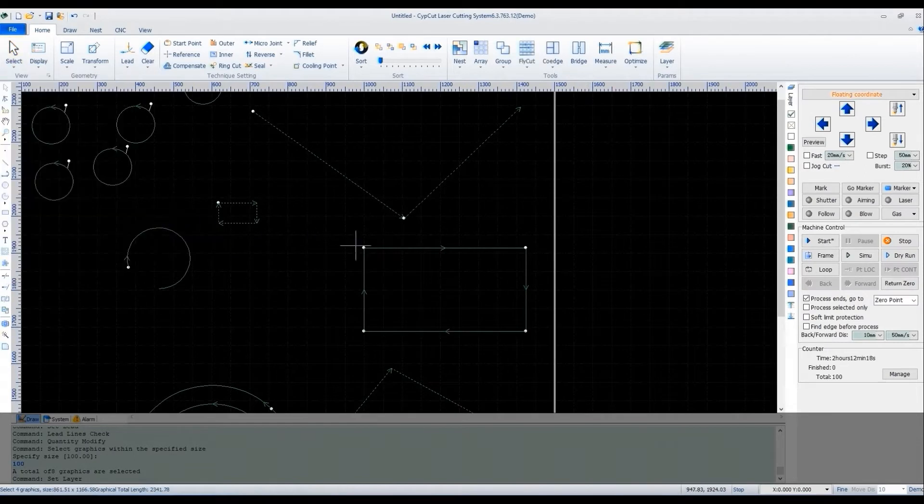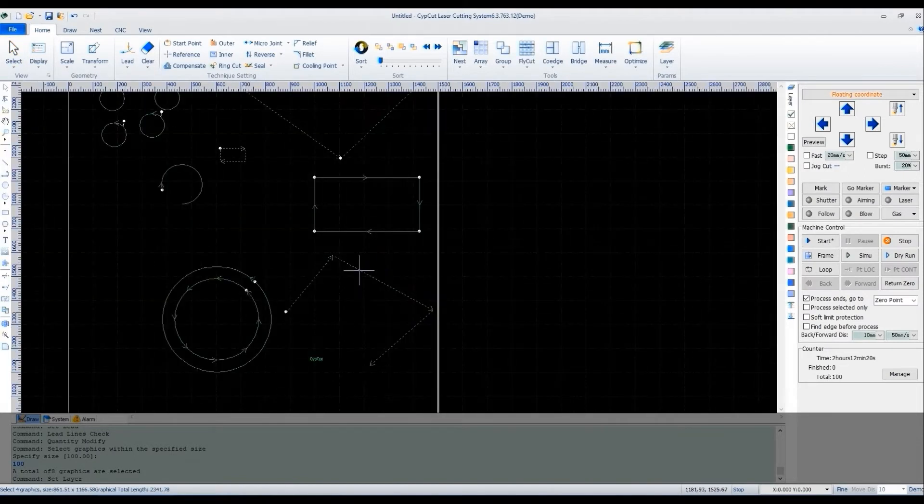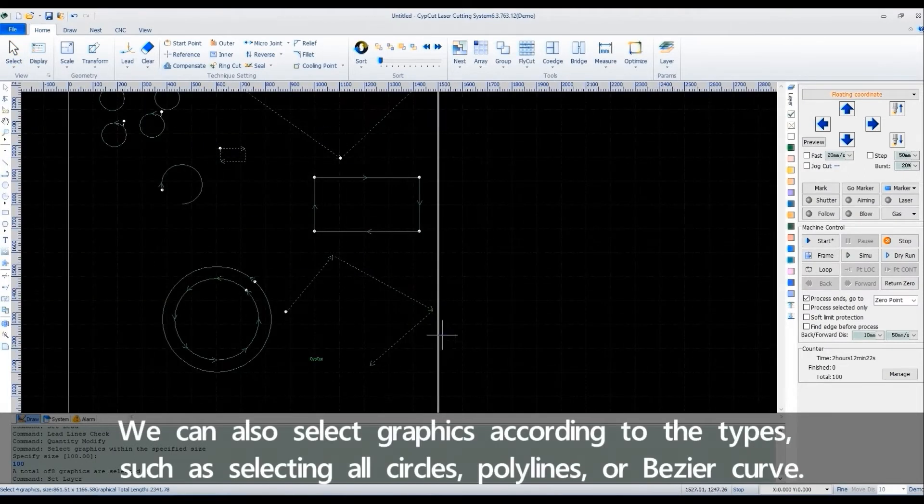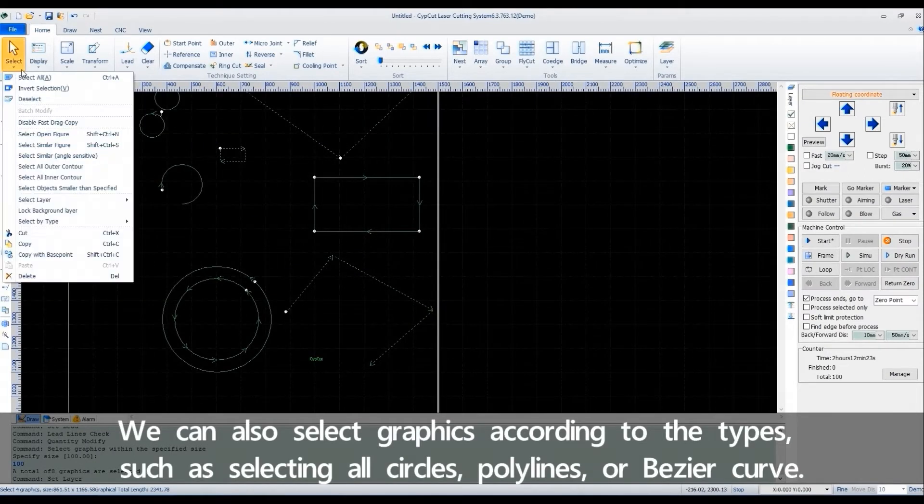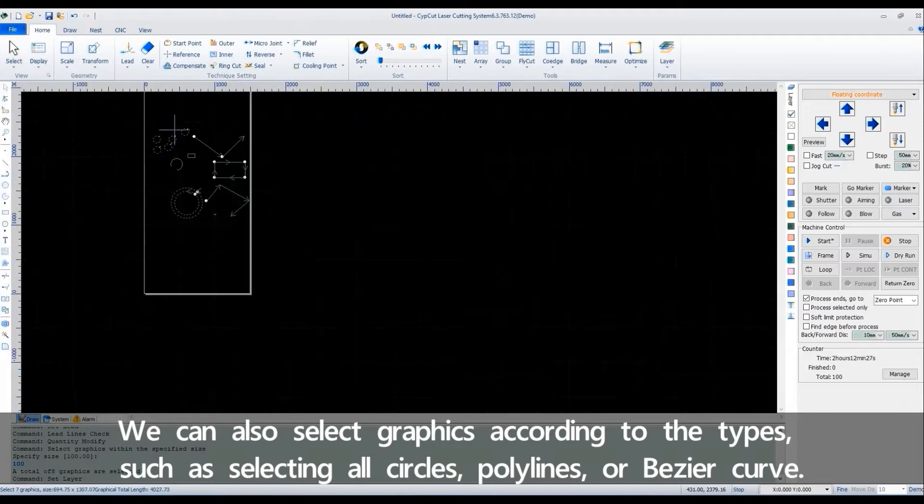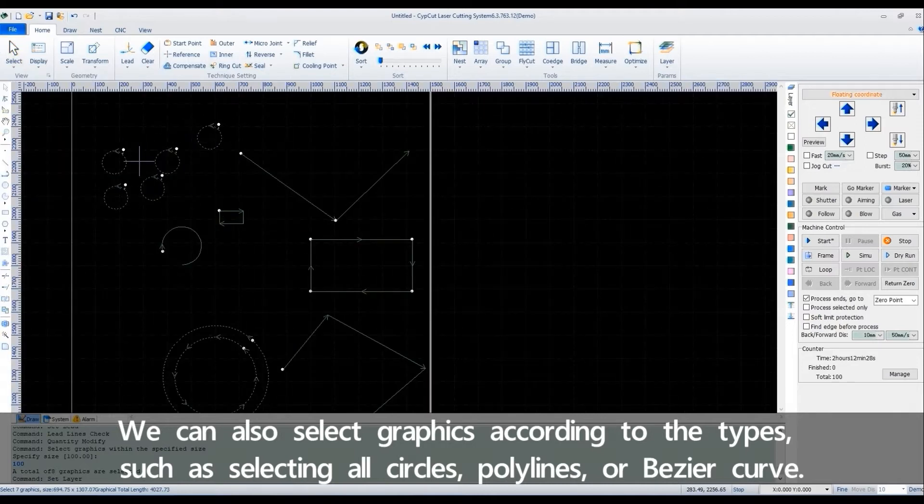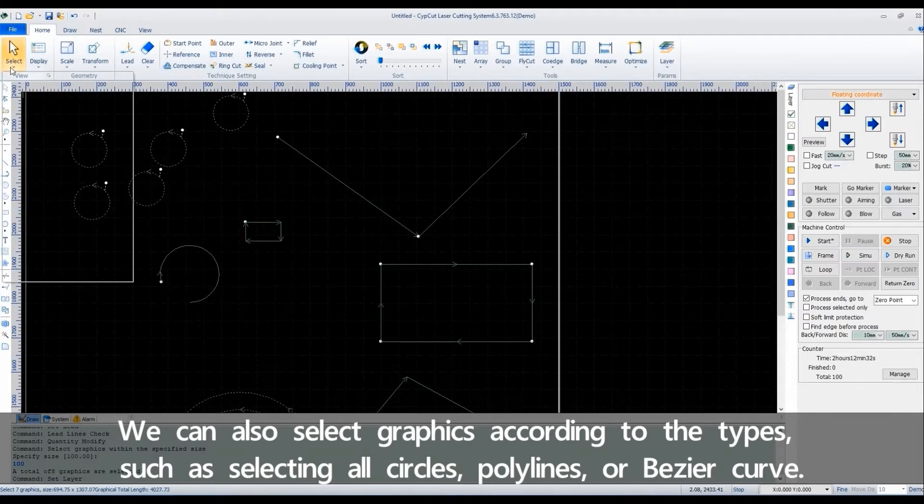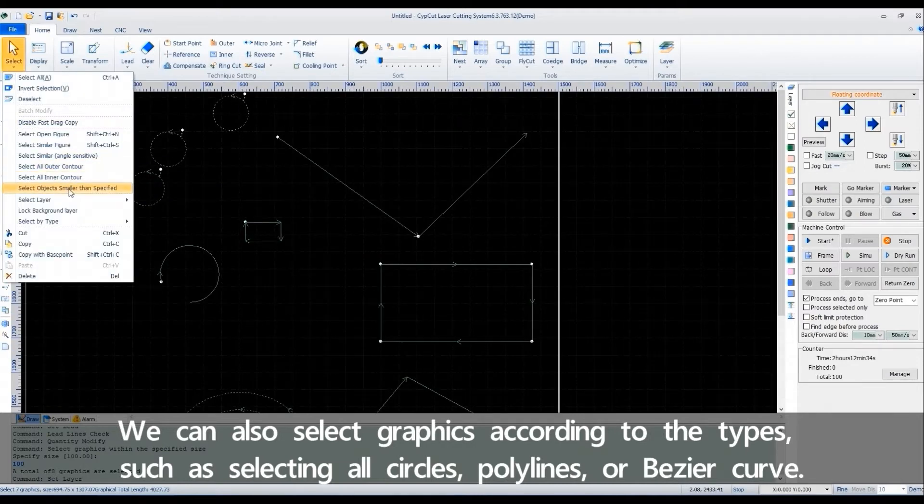We can also select the graphics according to the tabs, such as selecting all circles, polylines, or Bezier curves.